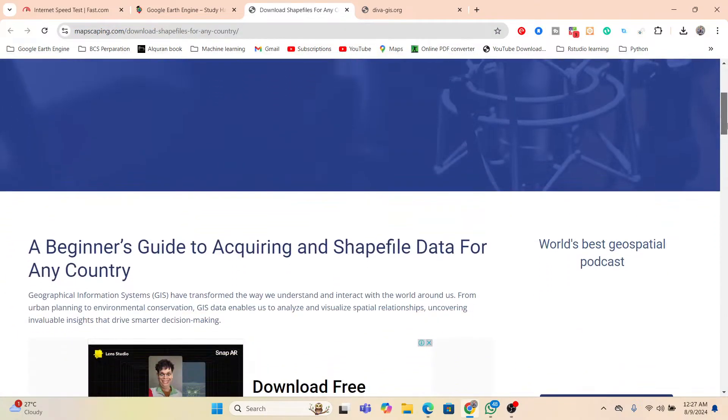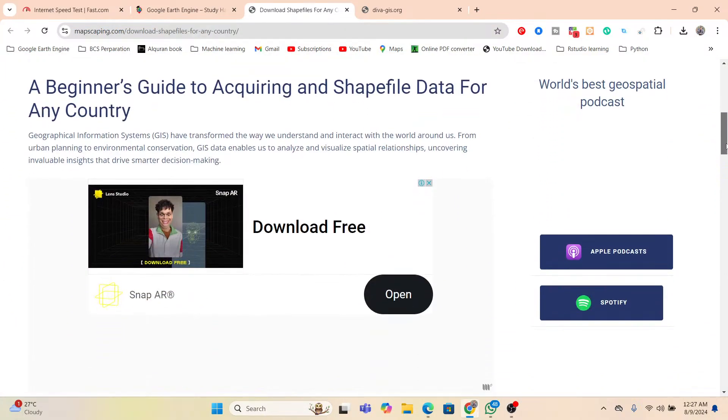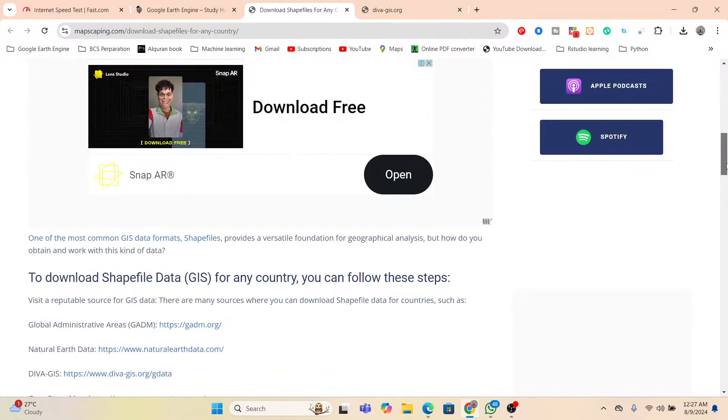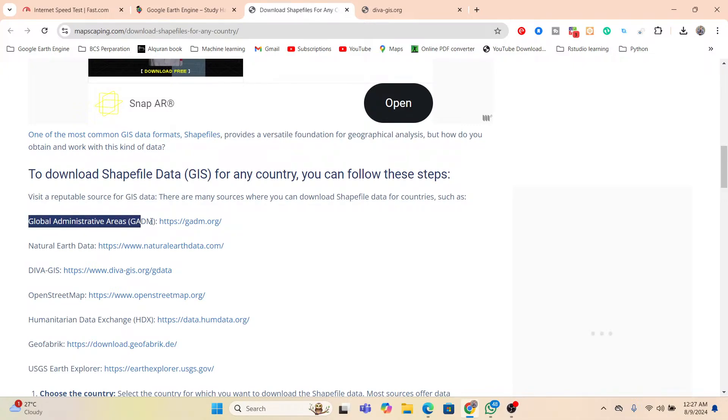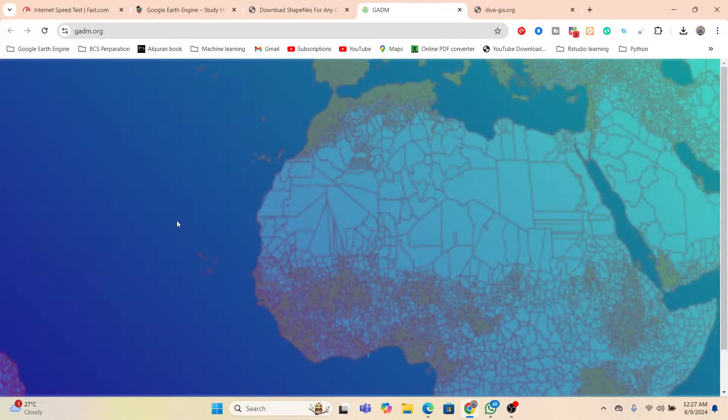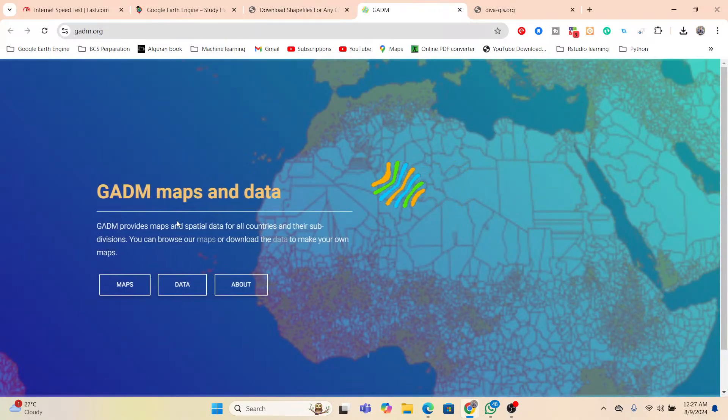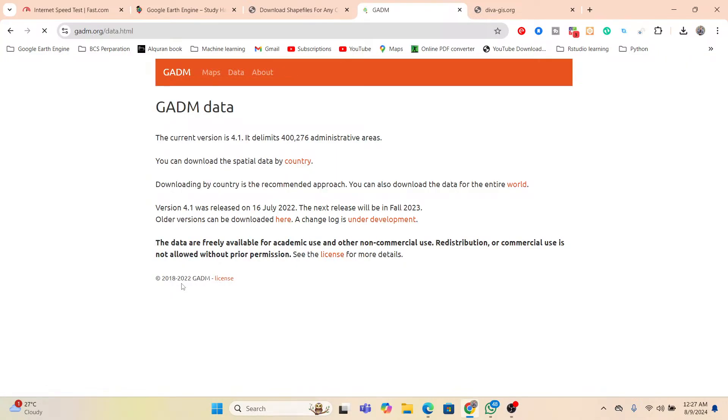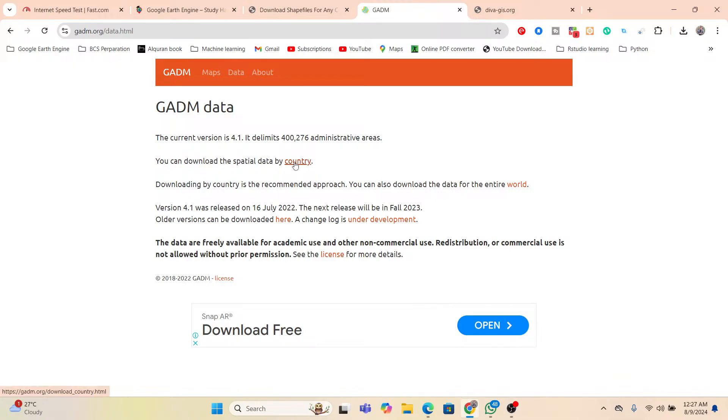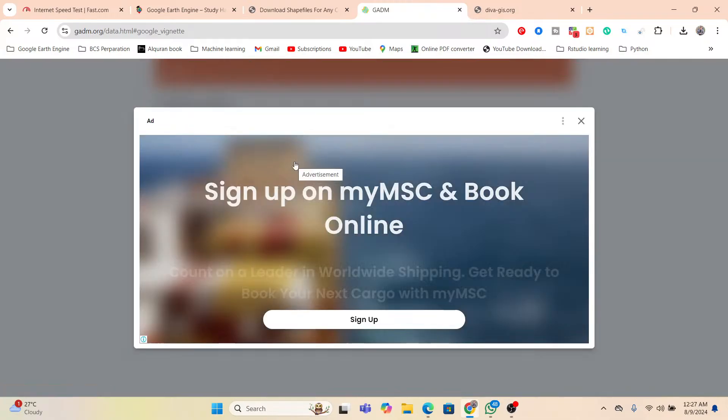And here you can simply go below. So here you can see to download shapefile data GIS for any country. Here you can see this is one kind of link, Global Administrative Areas, GADM. Just click on here. Now it opened a new link, so here you can see GADM maps and data. Just click on the data. So from this data, you can download the spatial data by country. Just click on the country.